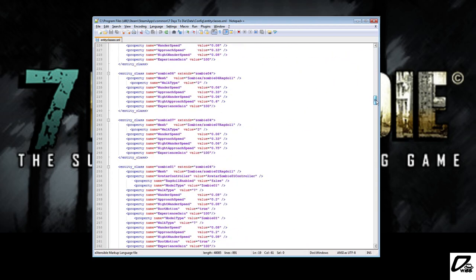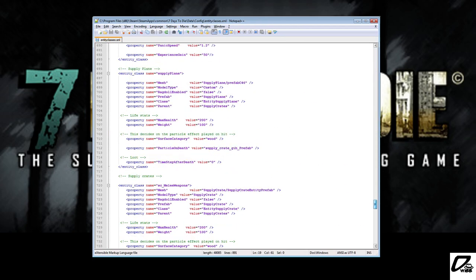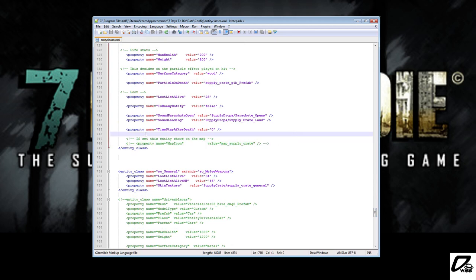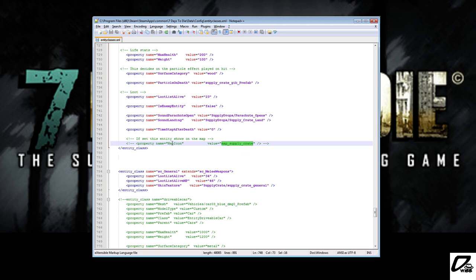What you want to do now is find lines 747 and 748 in this file. This is the original file. You will see this part is not entered by me or anyone else - it's part of the original file provided by the devs. It also explains to you what happens in this particular line. It says: if set, this entity will show on the map. An entity is just something inside the game. So in this case, the supply crate would show on the map.